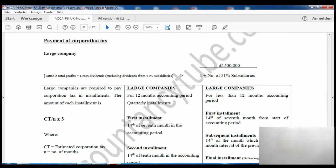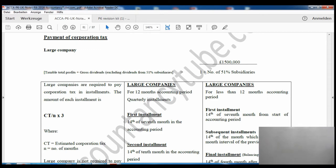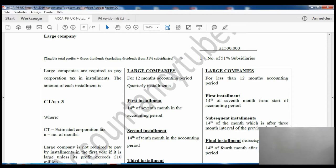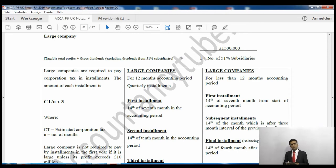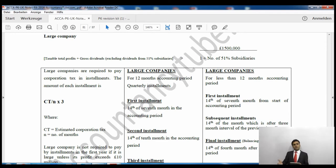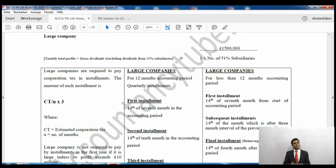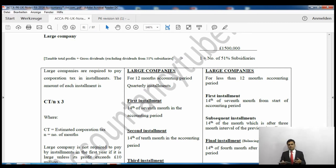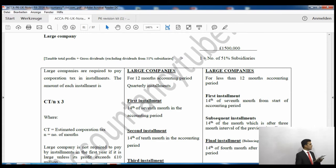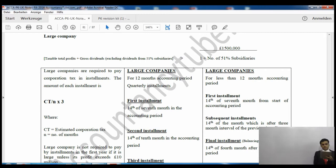Companies must keep records for six years from the end of the accounting period. Regarding payment of corporation tax, a large company is one with profits of £1.5 million or more — in other words, a company paying tax at the standard rate of 20%. Corporation tax has been simplified: there is now only one standard rate of 20%.